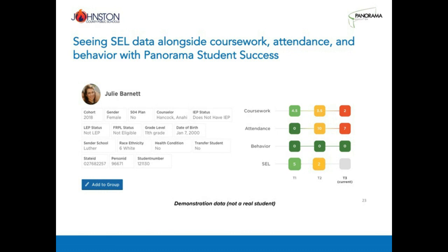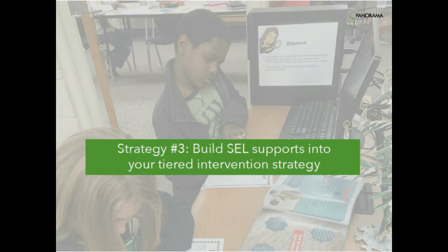Thank you so much, Dr. Allen, for modeling for our audience how you and your team might look at this data and do that triangulation you were referring to earlier. Now that we've covered using SEL data to strengthen Tier 1 universal supports and identifying students using SEL data cut points, it's time to explore how educators can build SEL support into a tiered intervention strategy. Dr. Allen, what are some examples of Tier 2 supports in Johnston County?